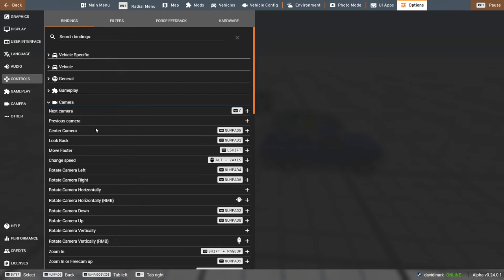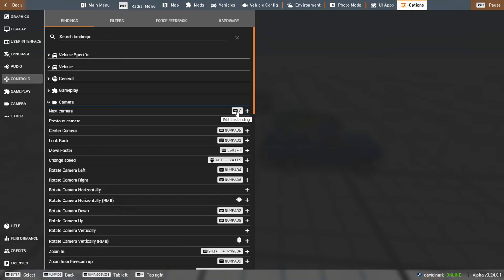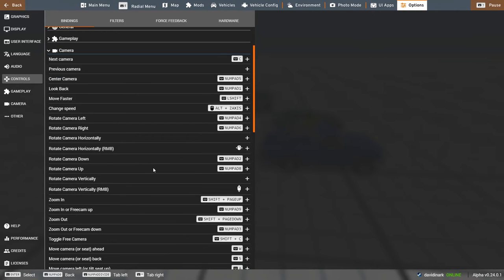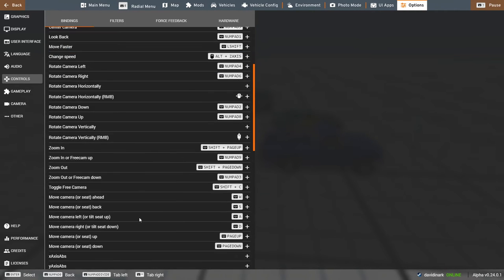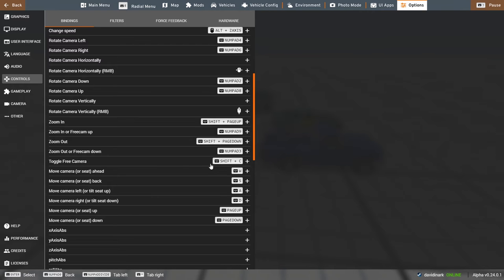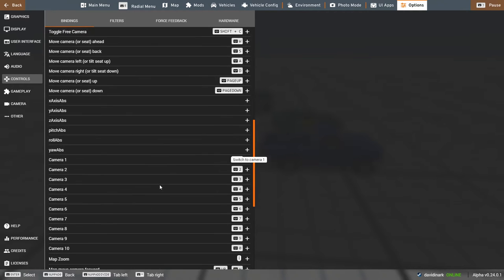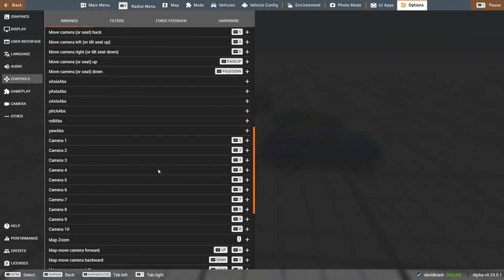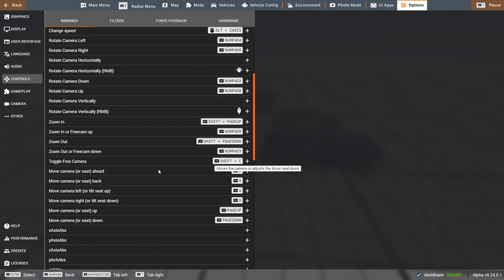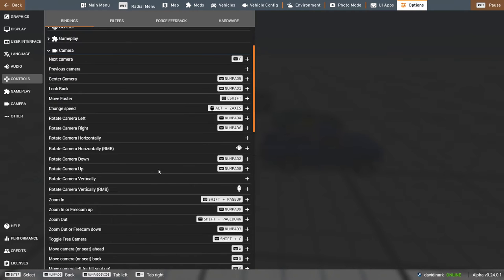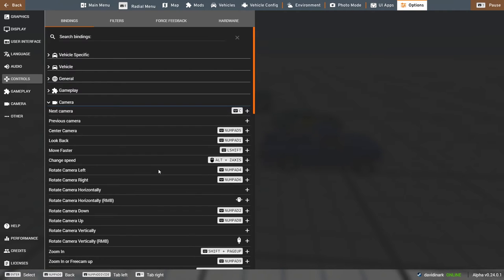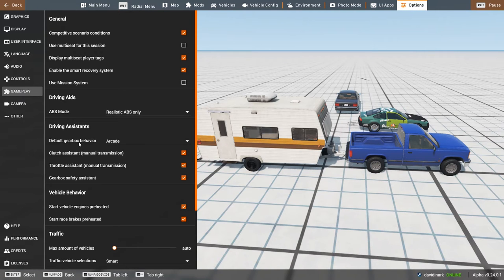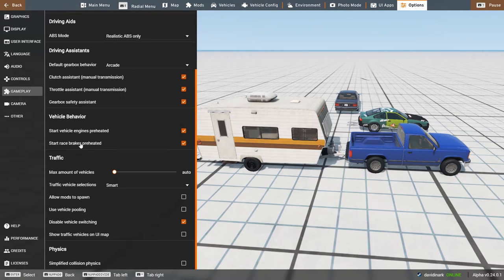And that is, C is your next camera. Shift C is your free cam, which I'm sure is down here. Toggle free camera, which is shift C. Generally speaking, whatever you have set for camera one, two, three, four, five, six, those are the number keys across the top of the keyboard. And so, you can also set those. I don't think that's under, that's not under controls. That's actually under gameplay. I think. No.